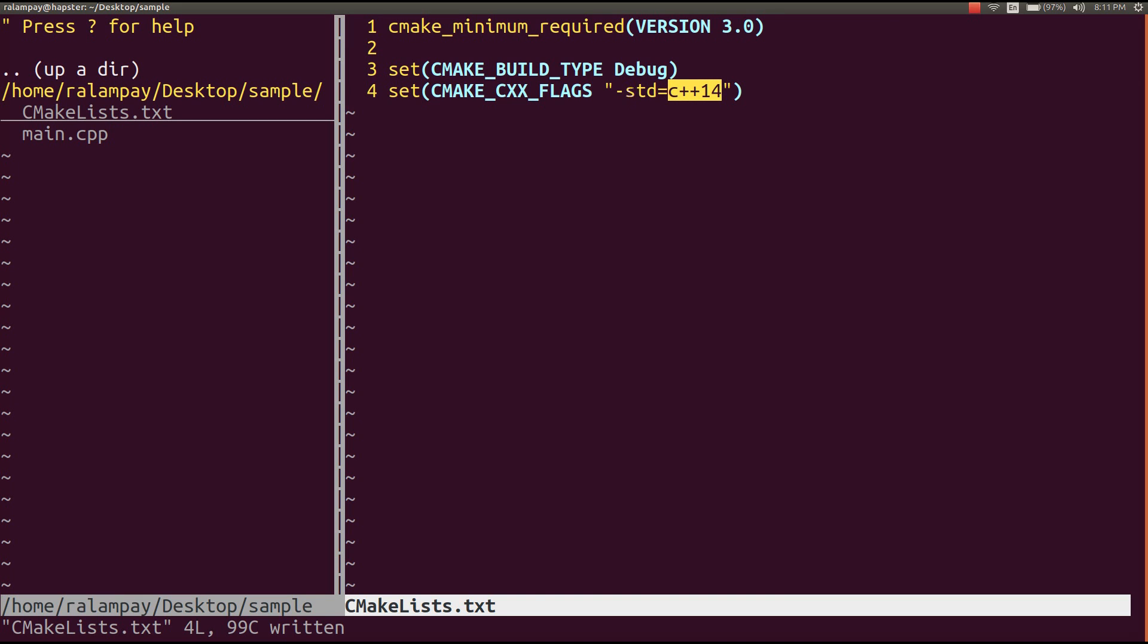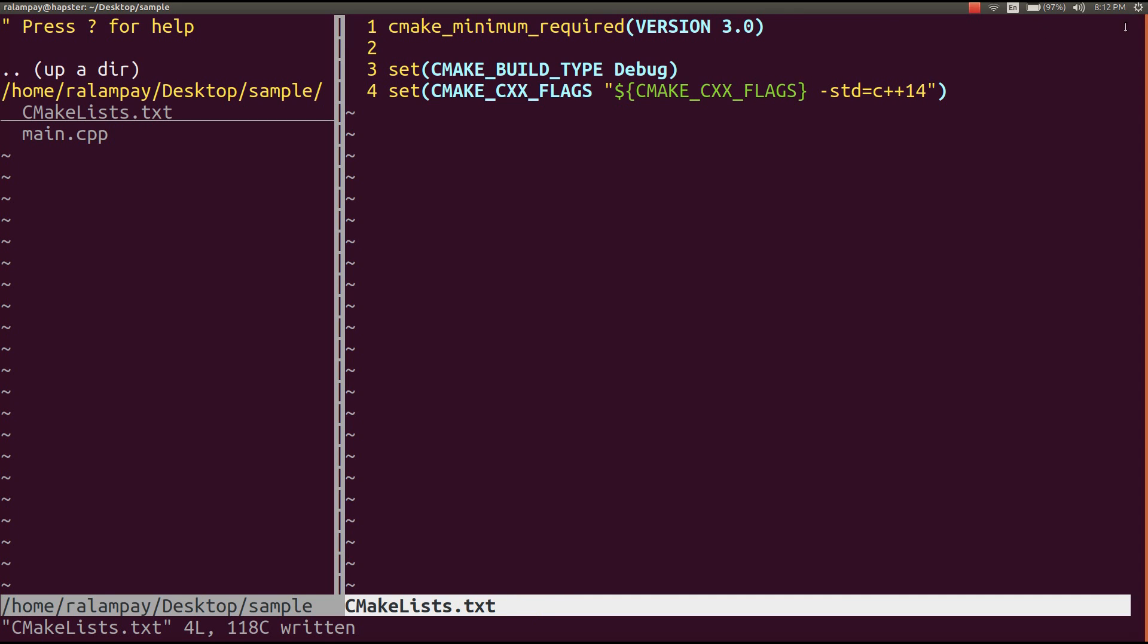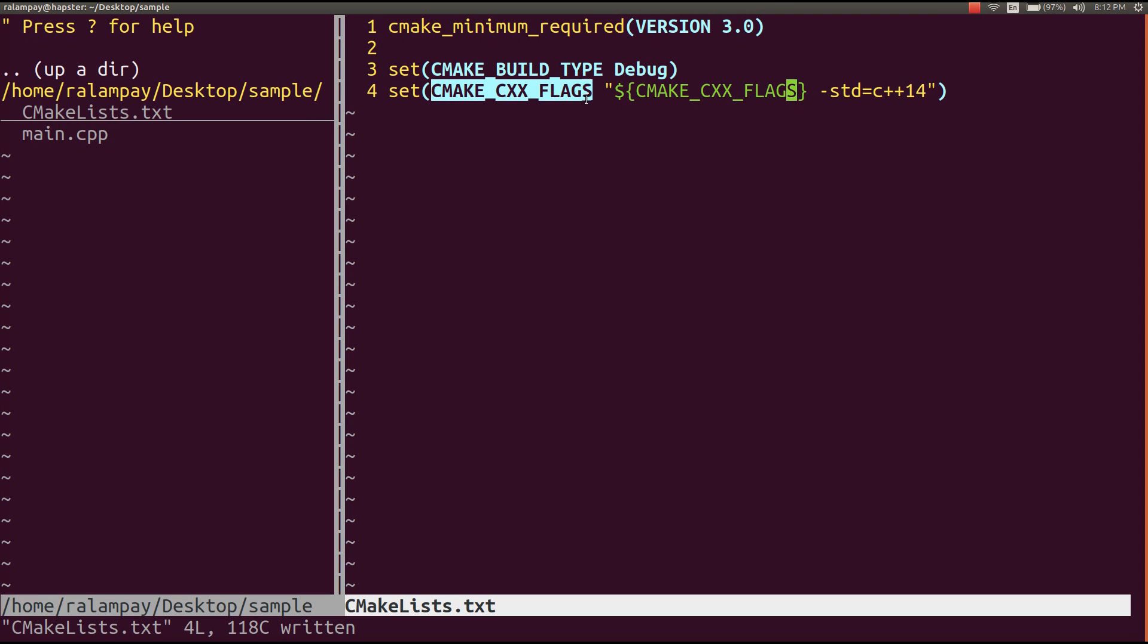Another thing we can do with this set command is to have other values interpolated to the values of the variables we're setting. In this case, I can set the value for cmake cxx flags to contain the initial value set to it and just append the std equals C++14 flag. So if ever we had an initial value for cmake cxx flags, it will be included as part of the new value for the variable cmake cxx flags.